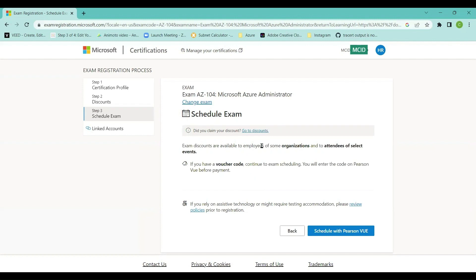If you have a voucher code, at the end of the scheduling process you'll see an option to enter it. Since I don't have a voucher code, I'm going to click on 'Schedule with Pearson VUE'.